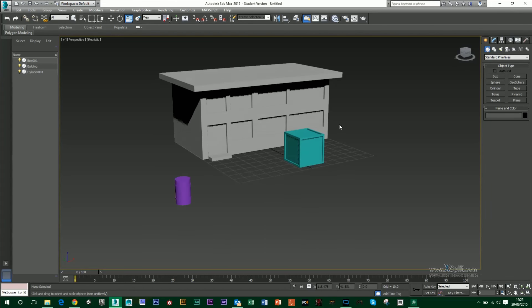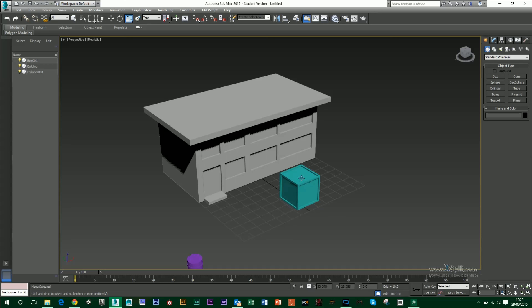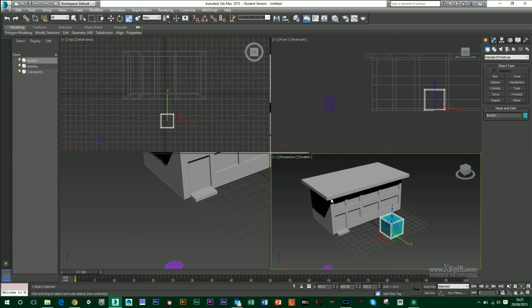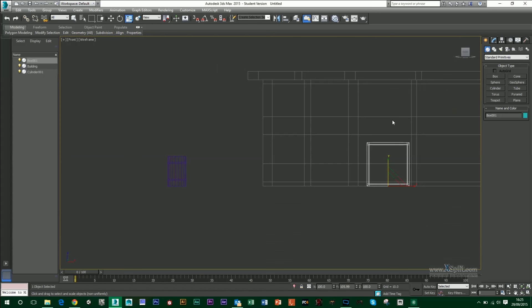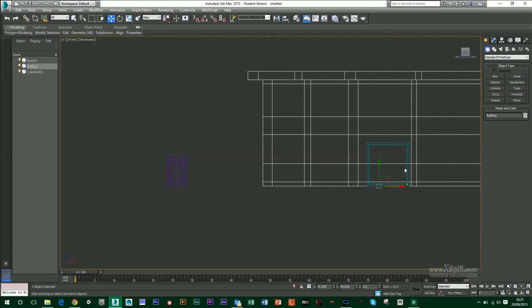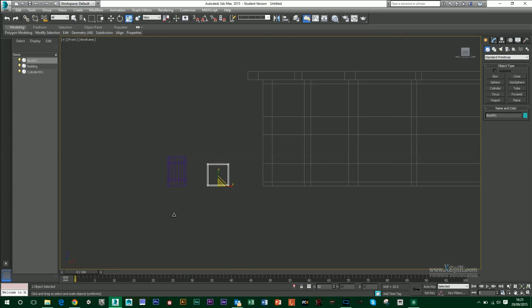I'm going to go over in this video how to use the clone tool and also the array tool. So I've got my box here. I'm just going to scale it down again. I'm going to use my steel drum as a reference for that. So I'm just going to press R, scale it uniformly.